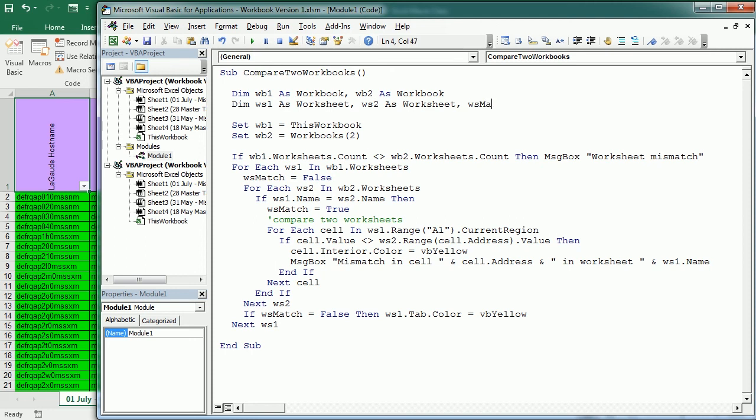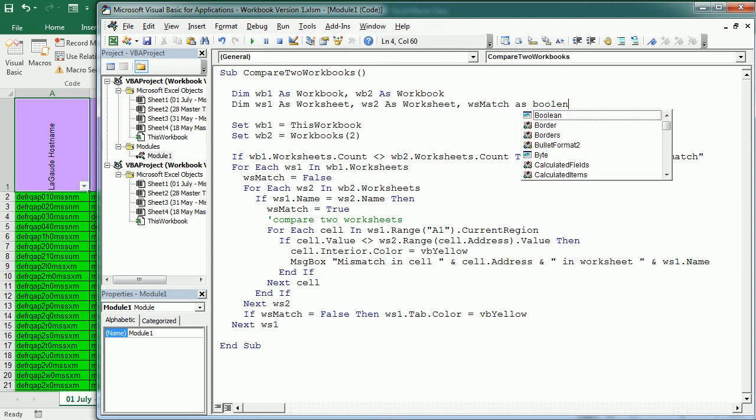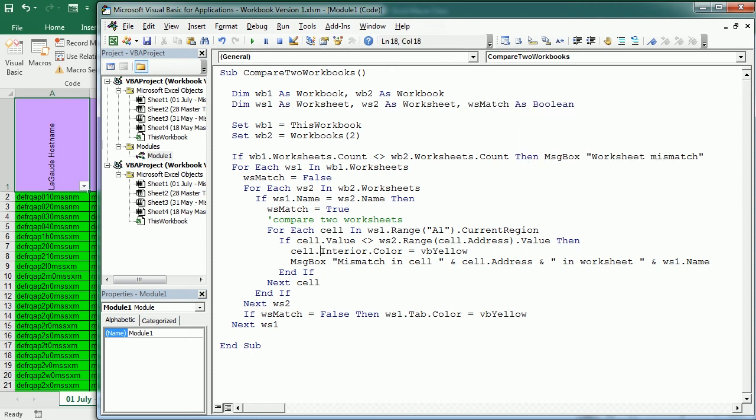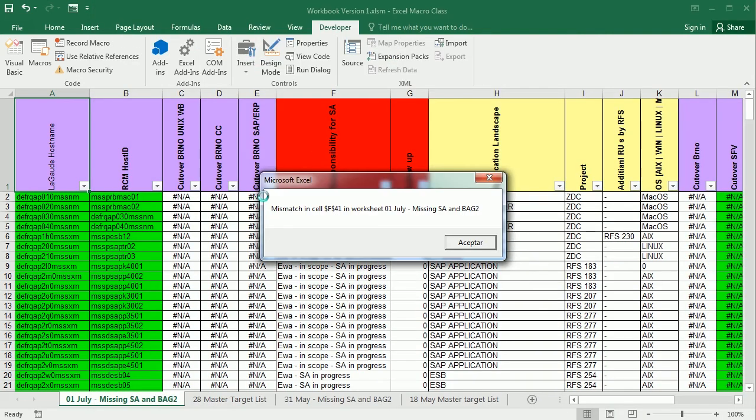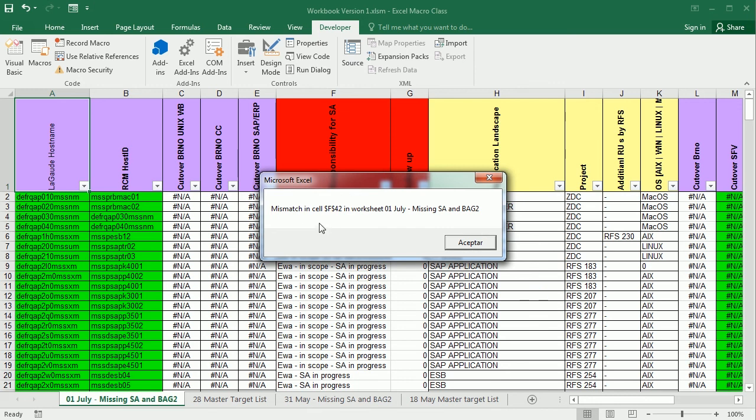So that's basically it. Let's run it and see how it works. So it found a mismatch in cell F41 in this particular worksheet, which is the active worksheet, and then it found another mismatch in cell F42.